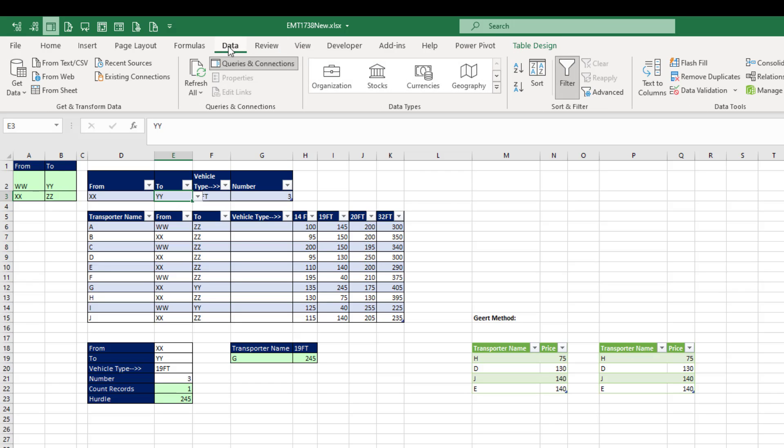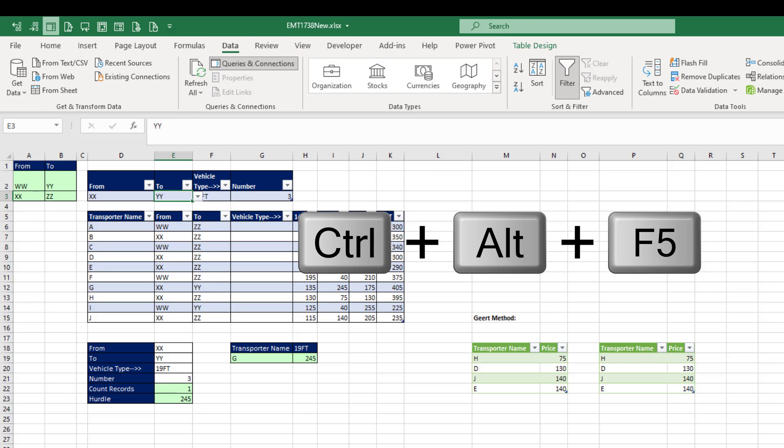Or use data. Refresh all. Or you can use the keyboard. Control-Alt-F5.